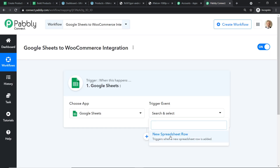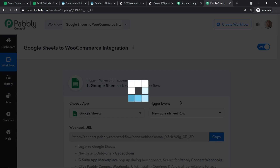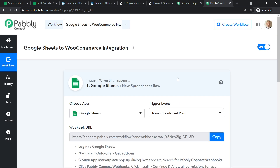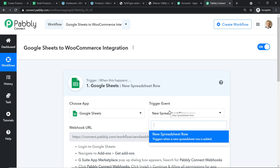New Spreadsheet Row is our trigger event. A trigger is basically a conditional statement — if a new row is made in Google Sheets, what action should the system take? At present we have one trigger event: New Spreadsheet Row. If you want more trigger events, go to the help section which will direct you to Pabbly Forums, where you can make a request for additional trigger or action events.